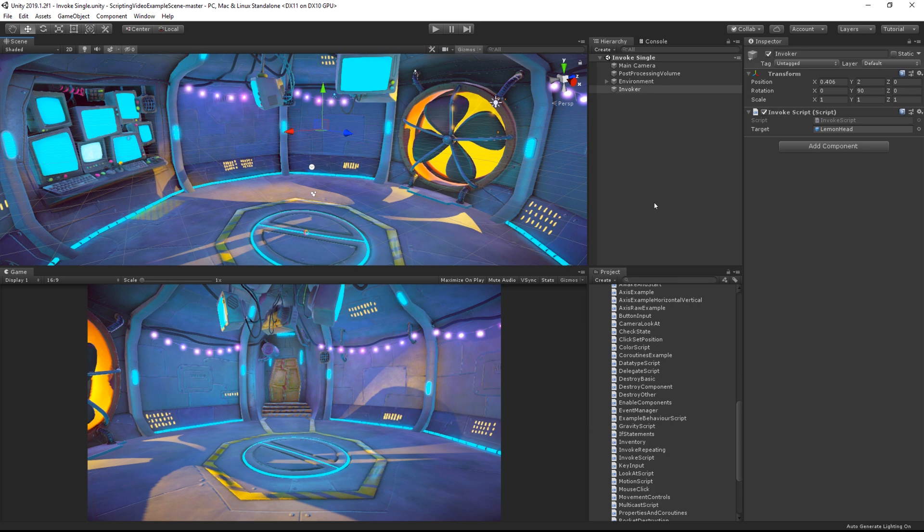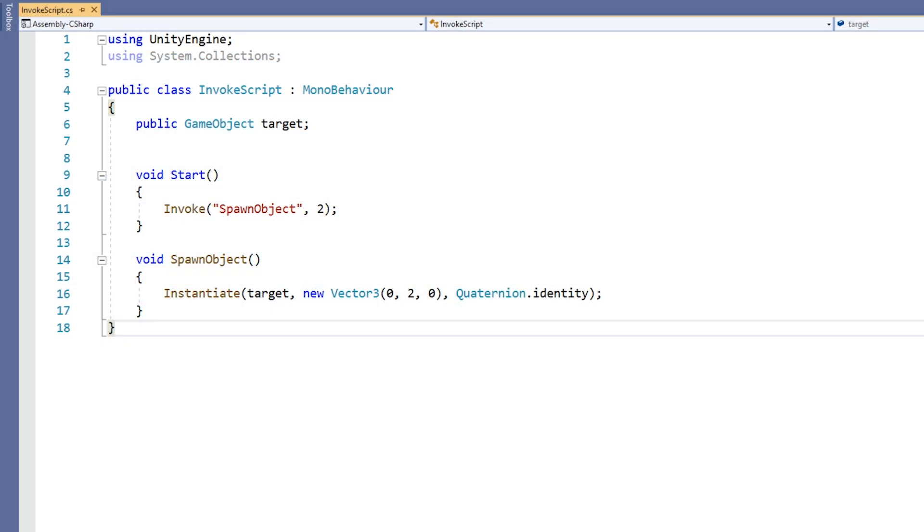Here we have a scene in Unity with an empty GameObject. The GameObject has an Invoke script attached to it. In the Invoke script,